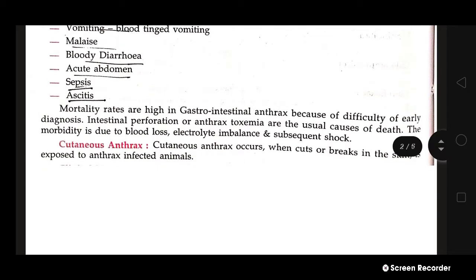The mortality rate is high in gastrointestinal anthrax because of the difficulty of early diagnosis. Intestinal perforation or anthrax toxemia are the usual causes of death. Morbidity is due to blood loss, electrolyte imbalance, and subsequent shock.